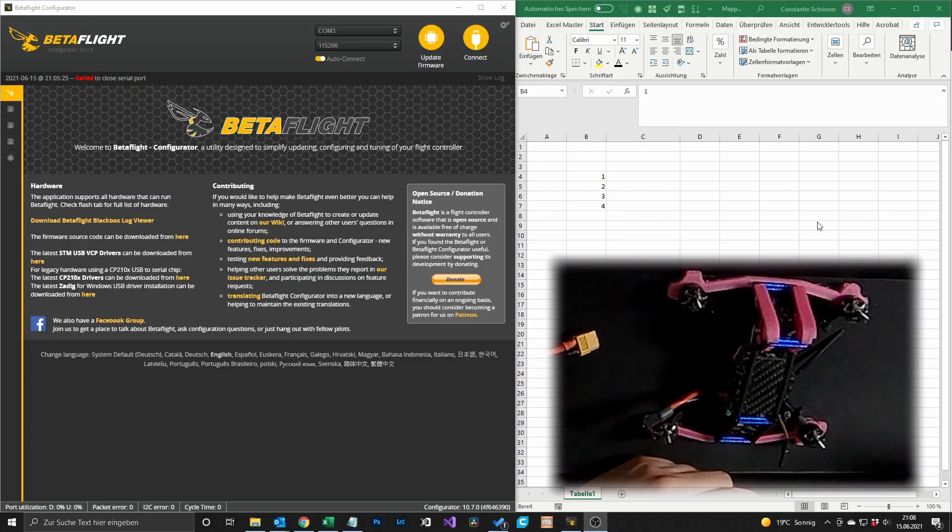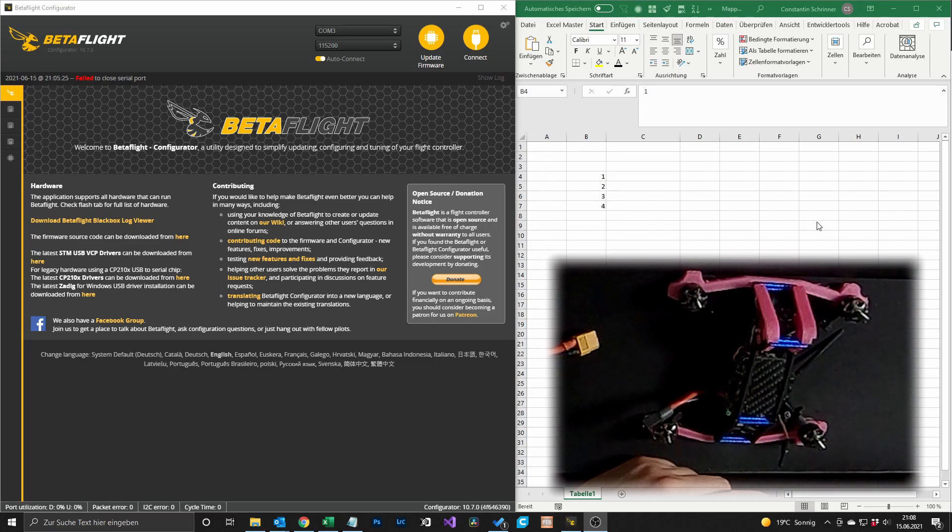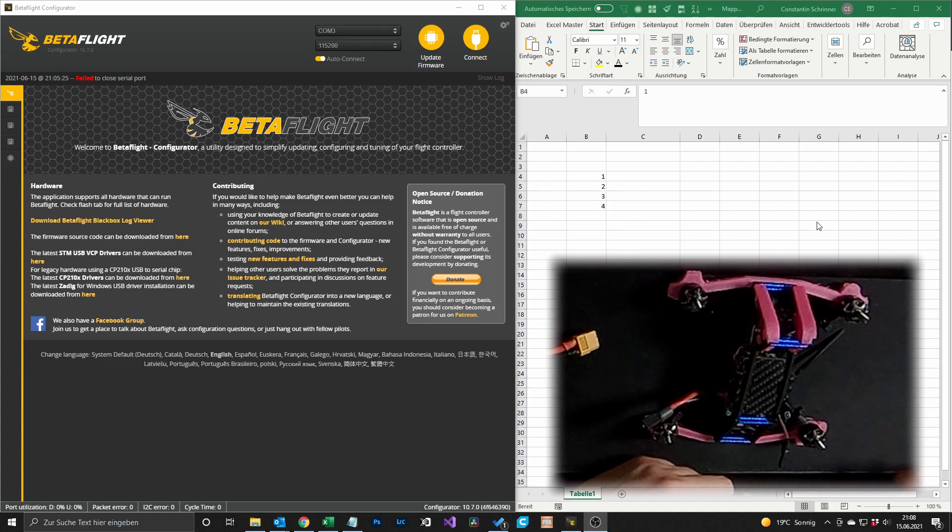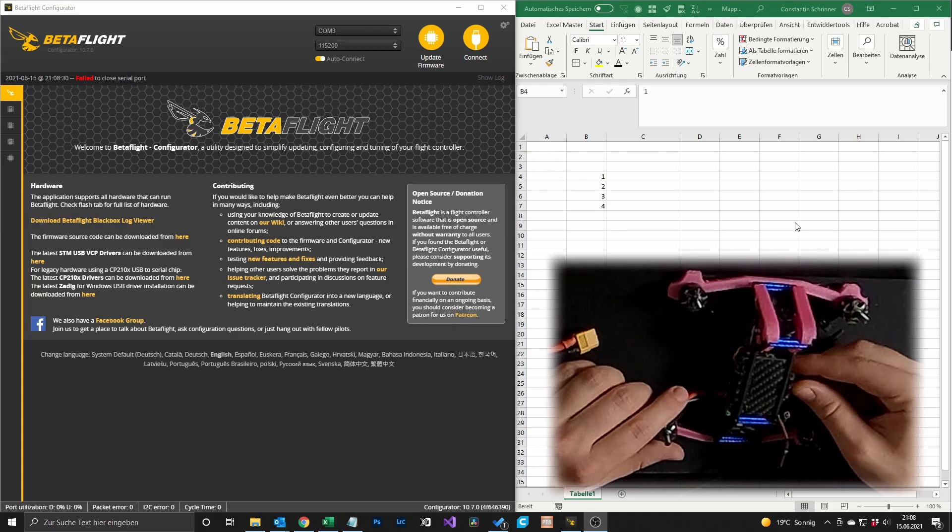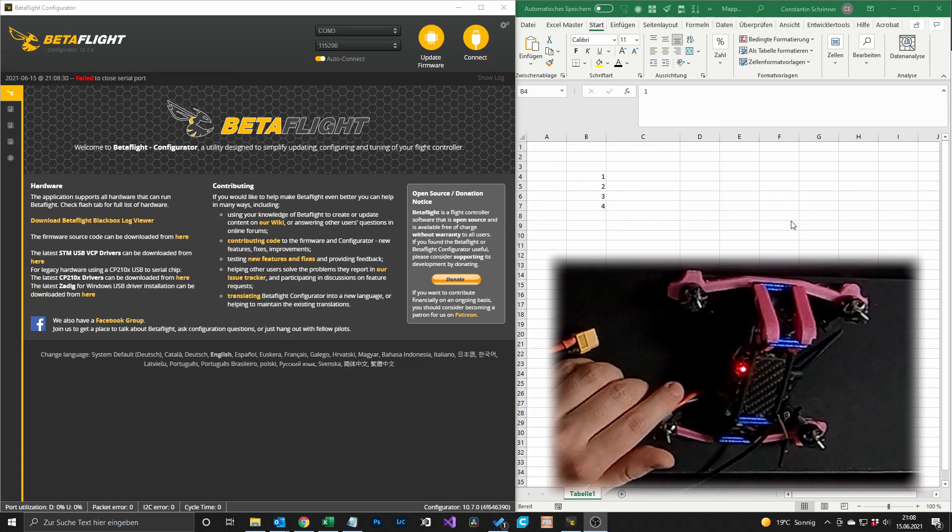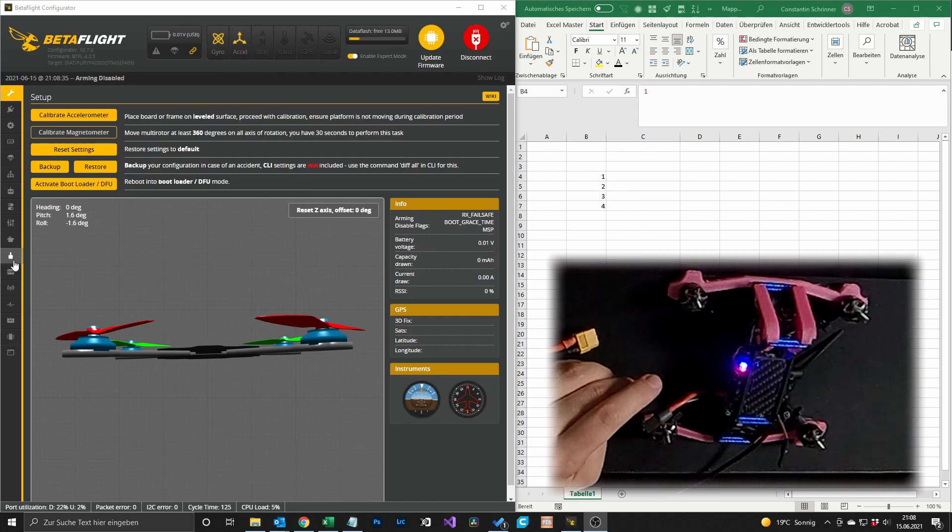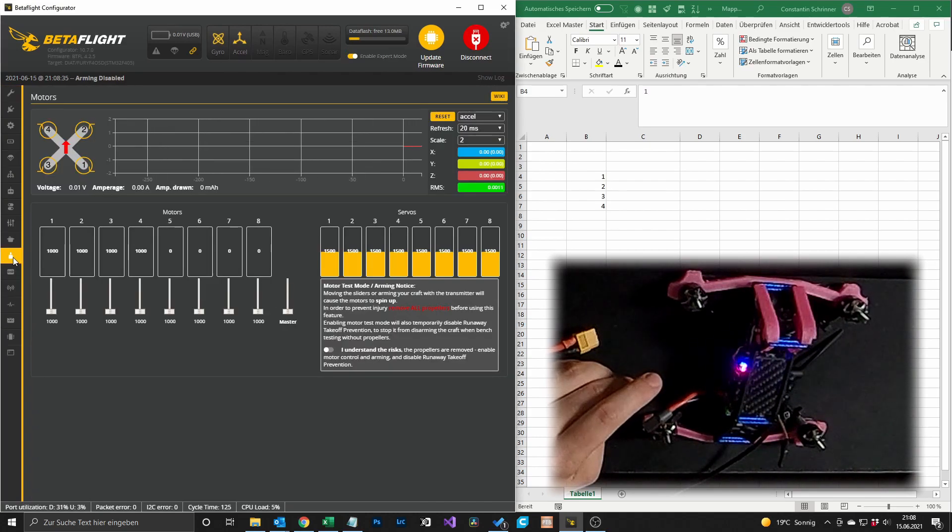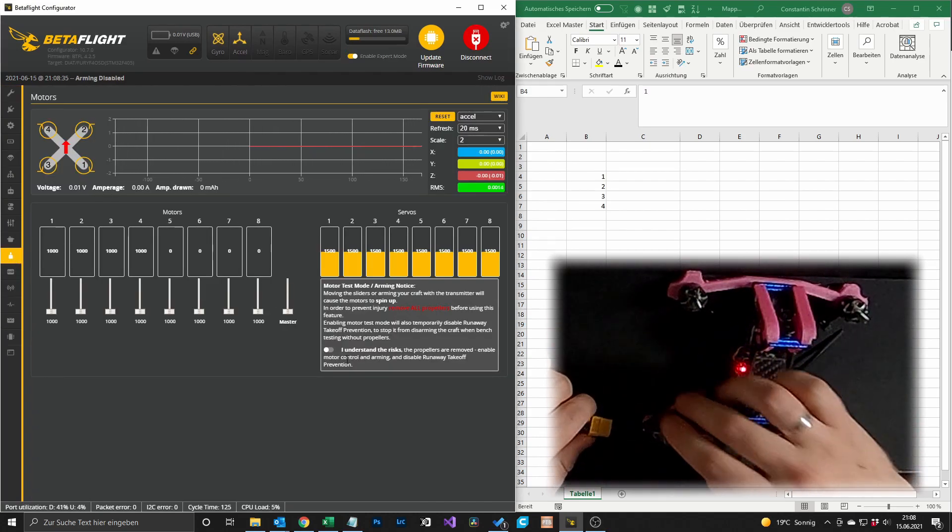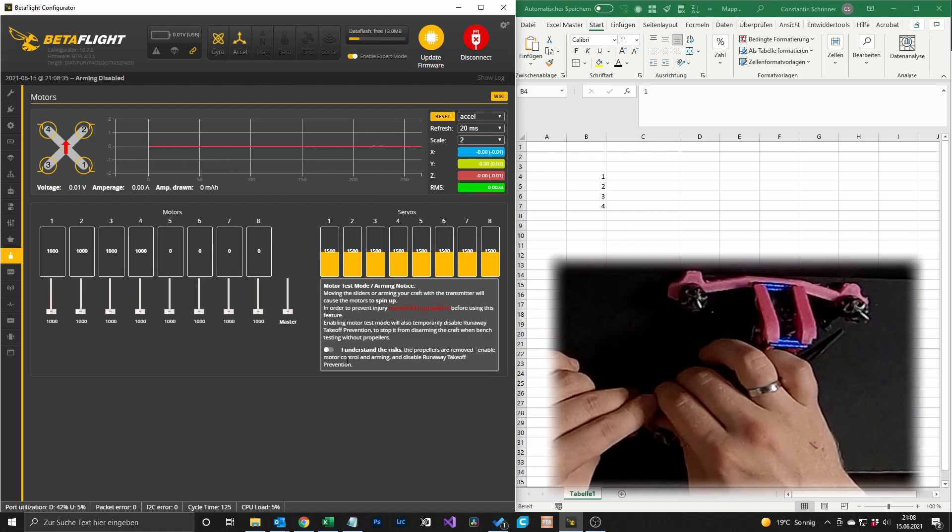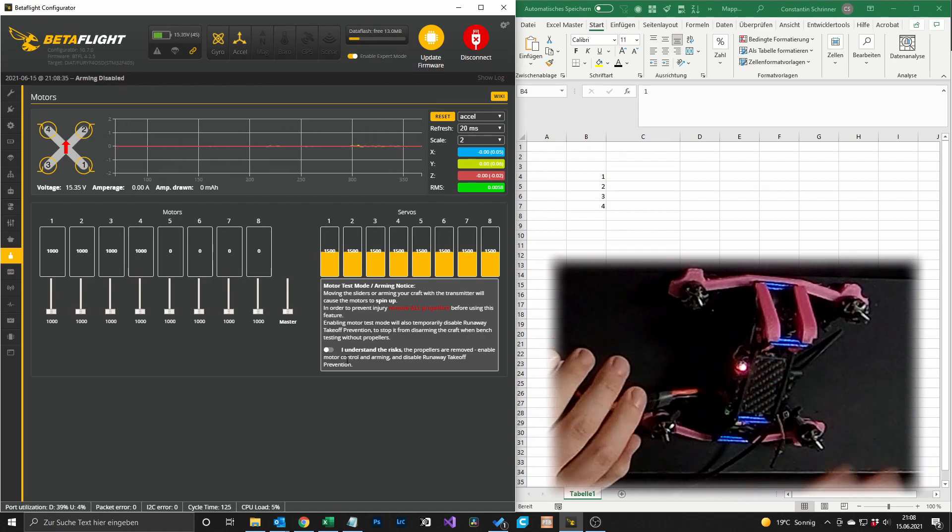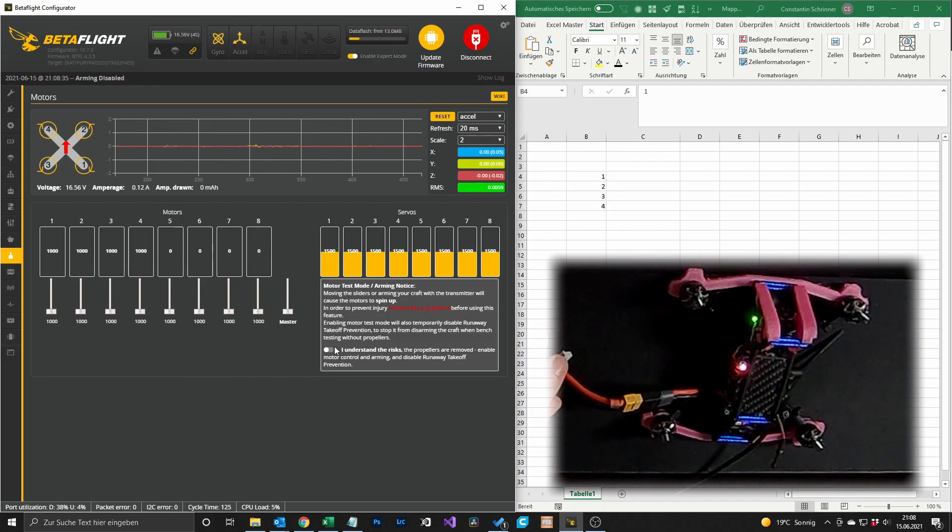First of all you open up Betaflight or your flight controller software and you open up Excel or something where you can take notes. You can also take notes on paper but I do it with Excel. Then you have to connect your computer to Betaflight and we want to go in the motors tab. In the motors tab we plug in a battery. Please always make sure to take your props off.